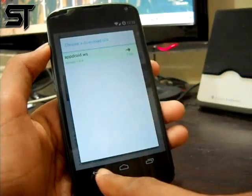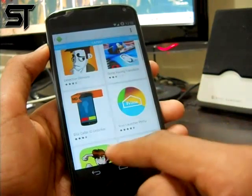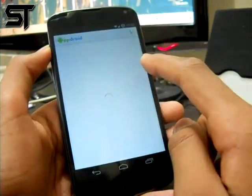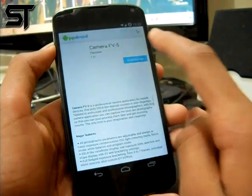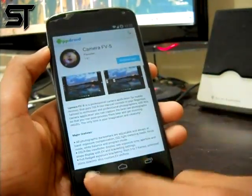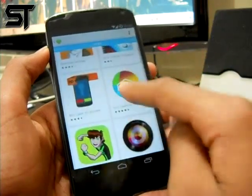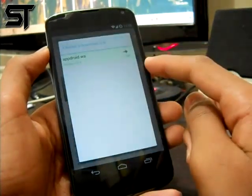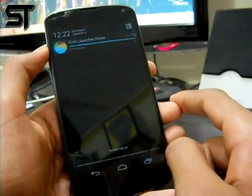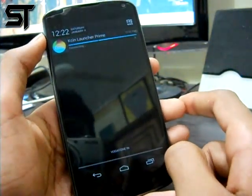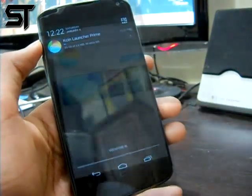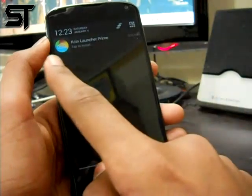I currently only have one link, but for most other apps they have multiple links. You can see there are multiple links, but always download from their website servers only. Click on 'Download App,' click on that link, and it will start downloading. It's a little bit of a big file so I'll be right back when it's done.